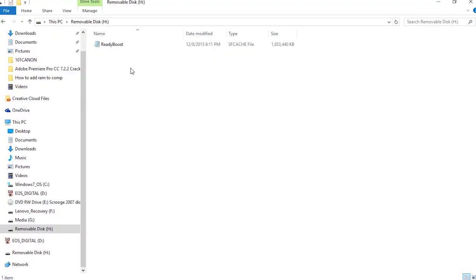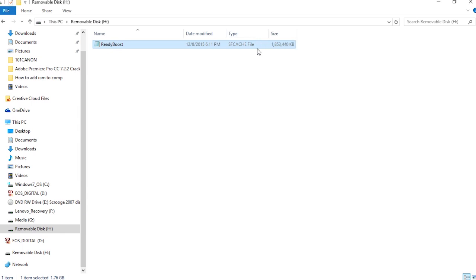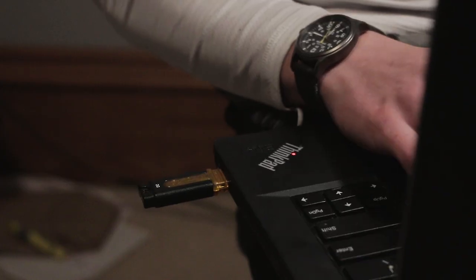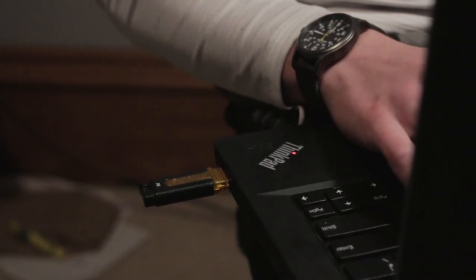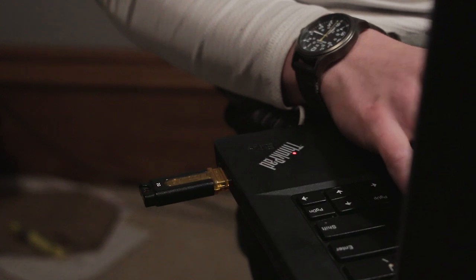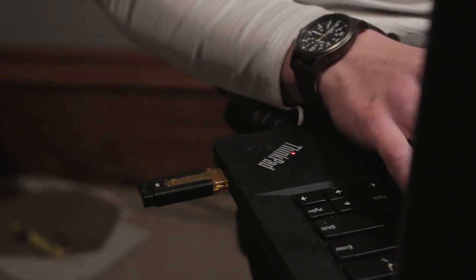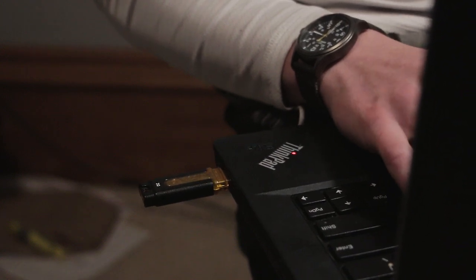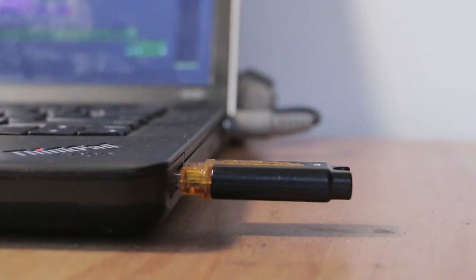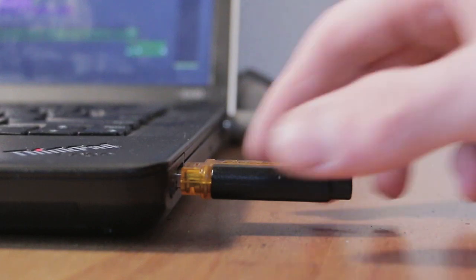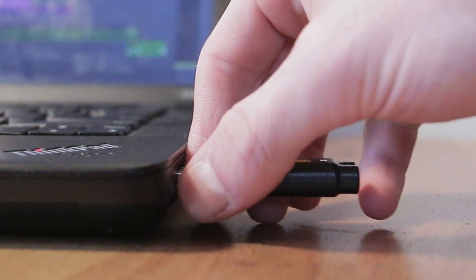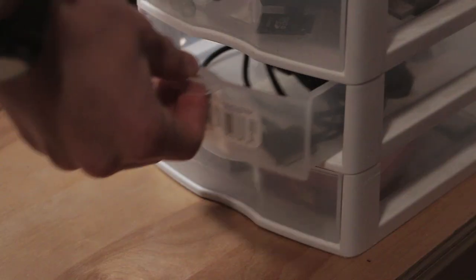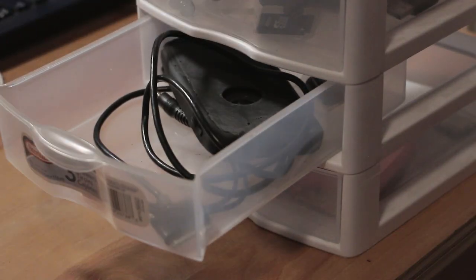In addition to this, you will be unable to use any of the space on the stick as a result of your computer constantly dumping raw system files onto it. But aside from that, I have had great success with this method, and it has even increased things like boot times and gaming frame rates. Another great thing is that at any time you can unplug the stick and store it somewhere when not in use.